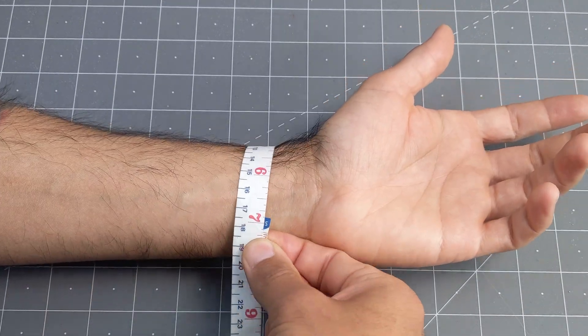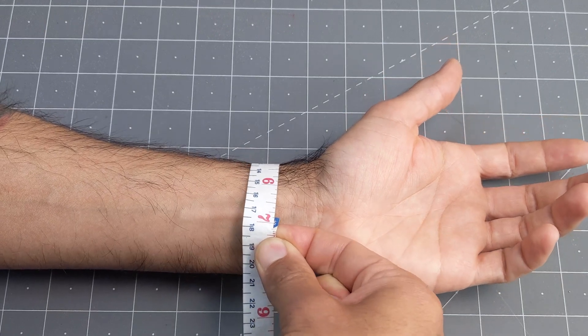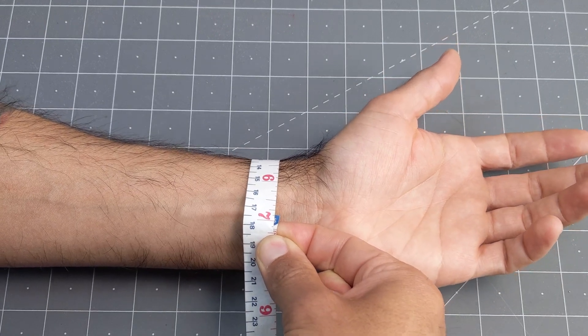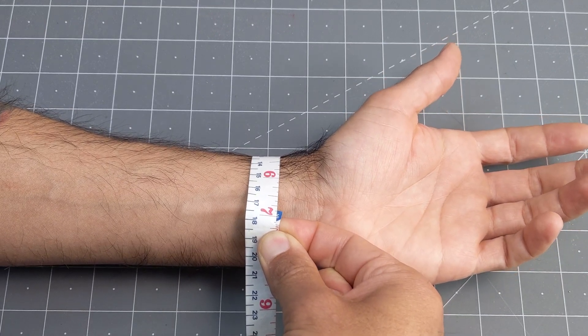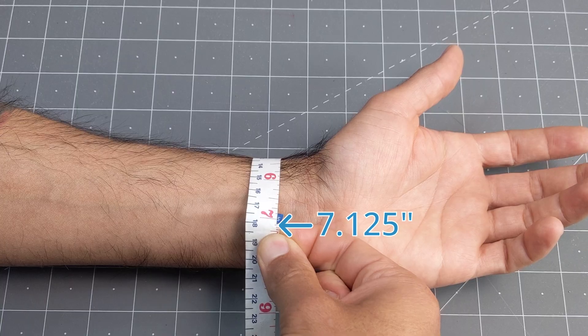Another option is to place your finger under the tape to create some wiggle room, and then use that dimension. In this case I got seven and an eighth.